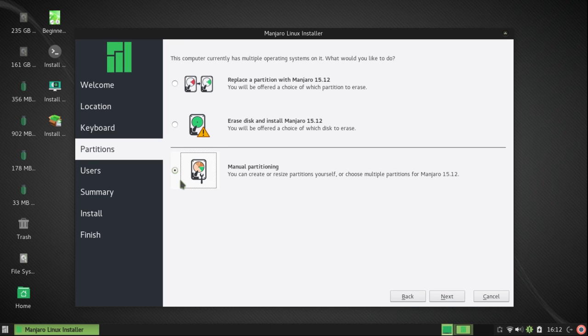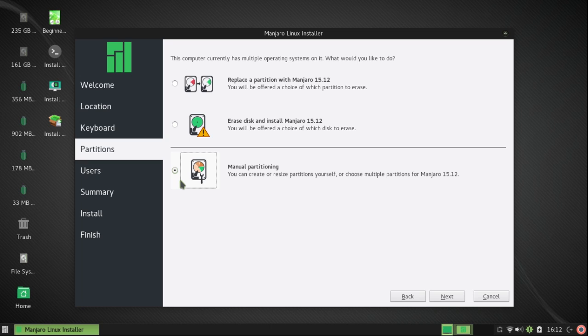Now there are three options: Replace a partition with Manjaro 15.12, Erase disk and install Manjaro, and manual partitioning. I'm going to use manual partitioning.